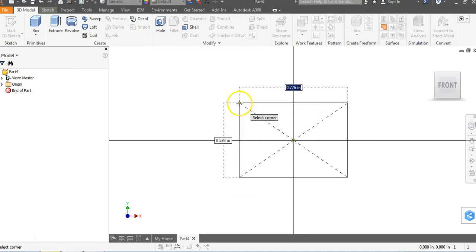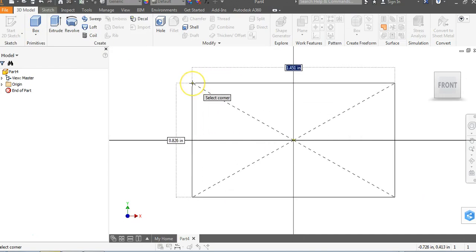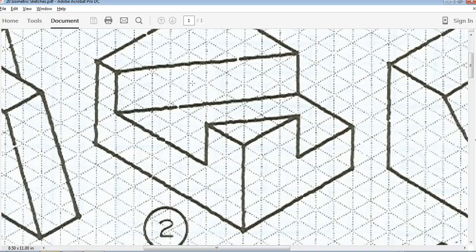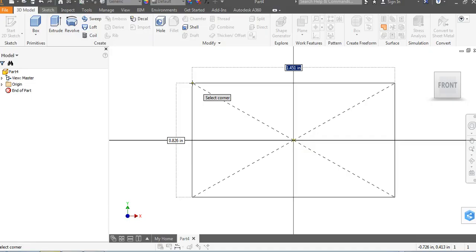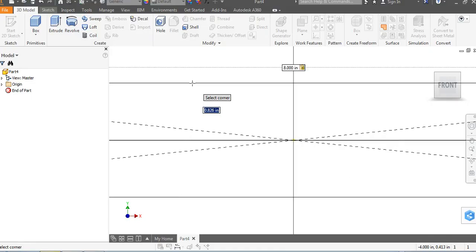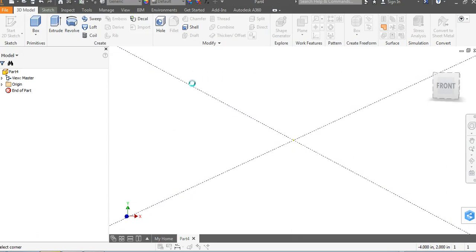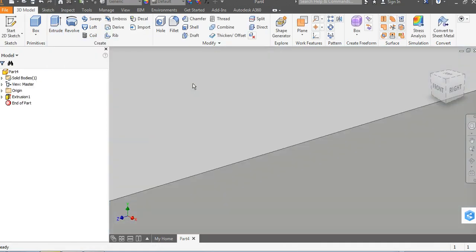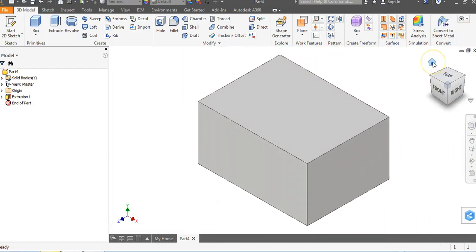And we're going to click on our origin and drag out. And once again, we are 8 by 4 by 6. So, notice it's highlighted in blue. 8, tab, 4, enter. It's going to jump right into Extrude. 6, enter. And we automatically have our rectangular prism.